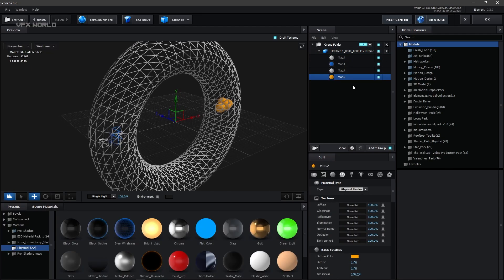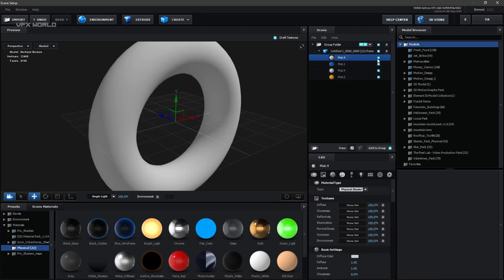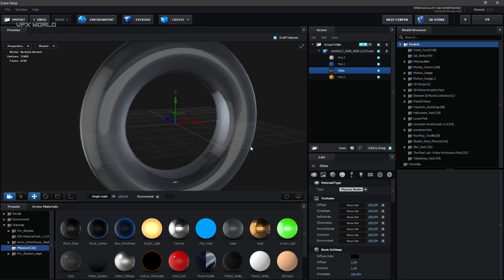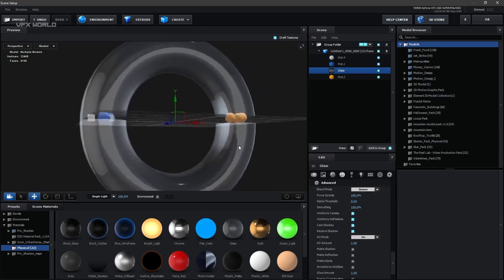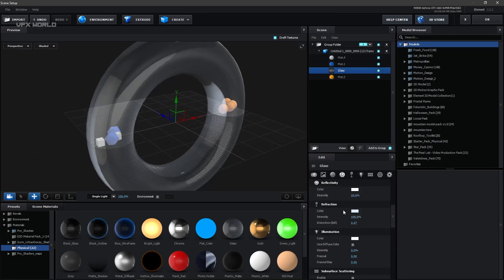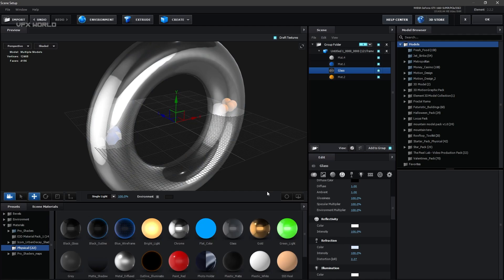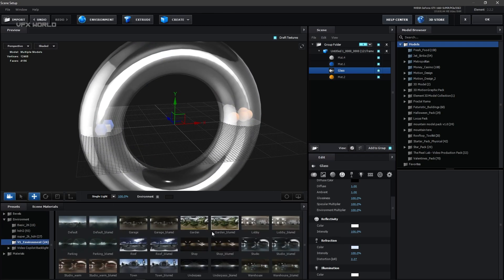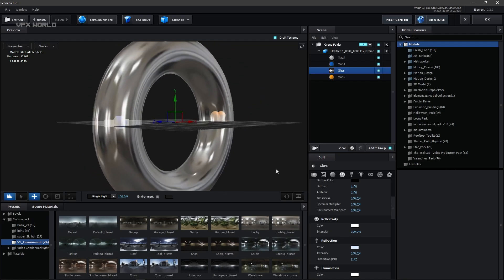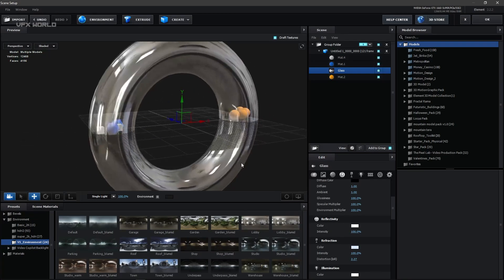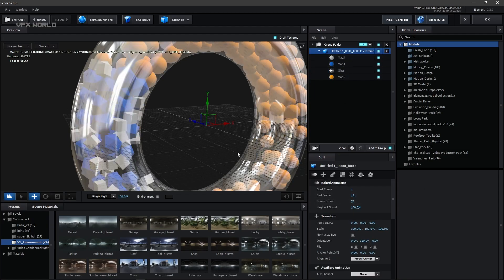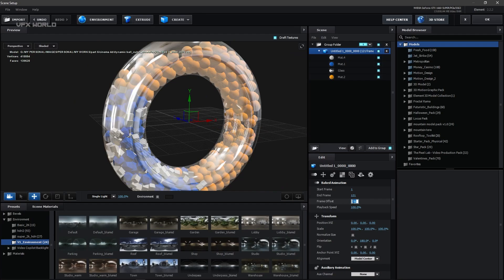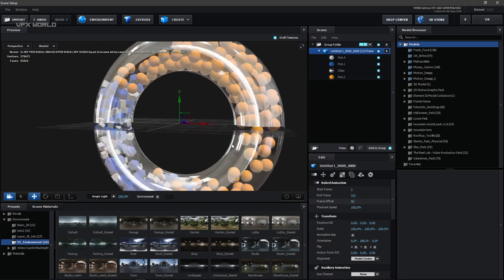Let's apply some materials. Go to Shader Mode — the torus is the first object. Double-click to make it a glass object. From Blending Mode, set it to Screen so you can see everything. Increase the reflectivity to 100% and change the environment map to a nice one. From here, increase the frame offset to see all the particles — keep it around 50 so the system doesn't lag.